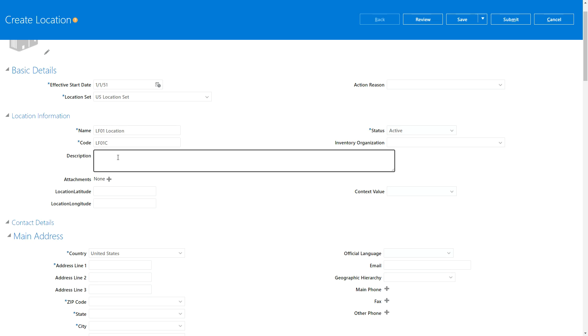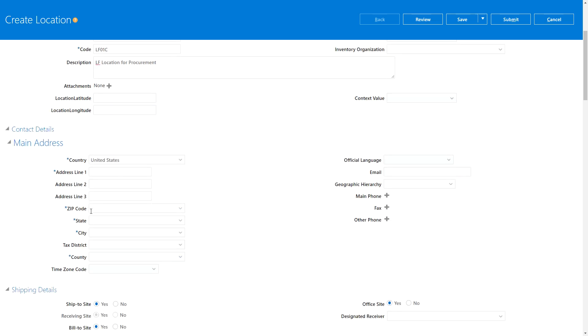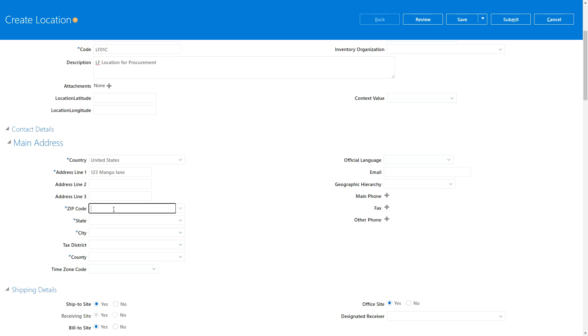I'm going to say LF01 Location for procurement, and then my country is United States. I'm going to put 123 Mango Lane, and I'm going to put a zip code of 92618 for example.